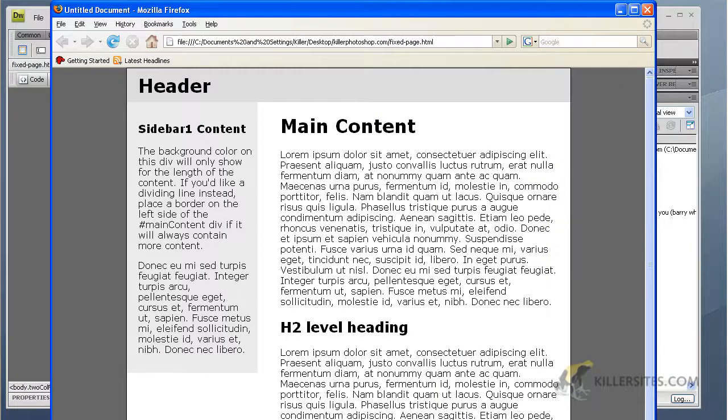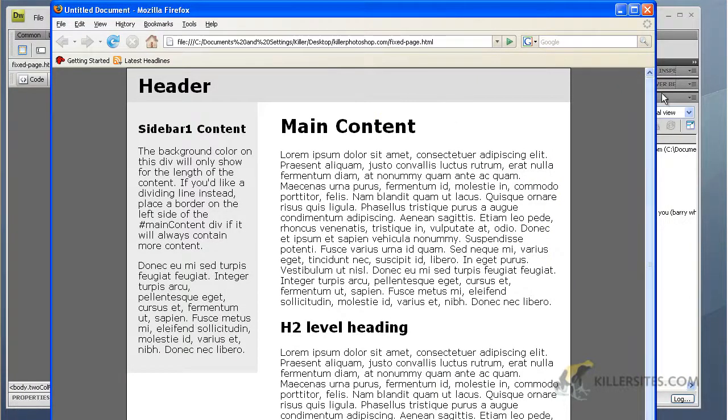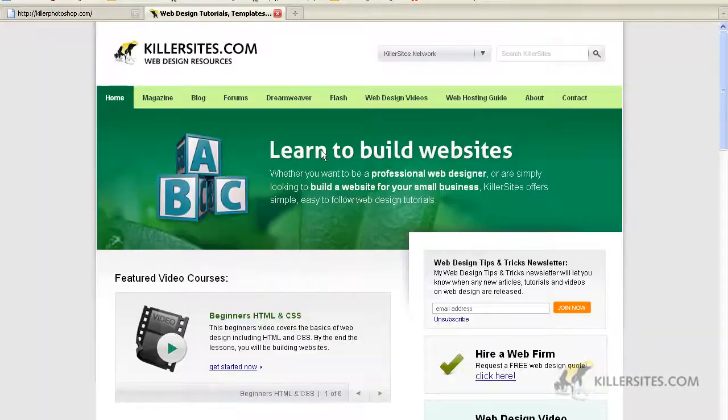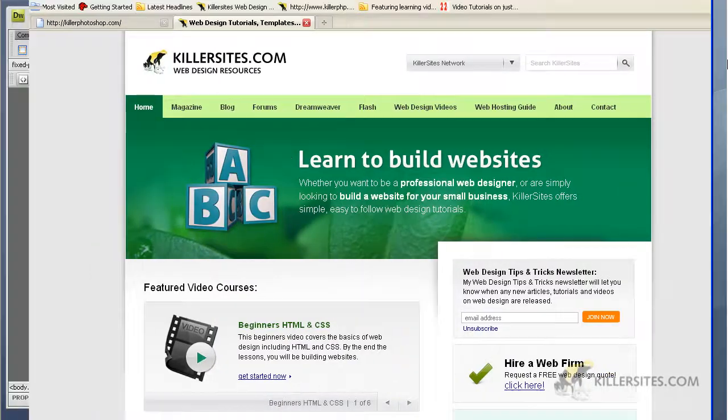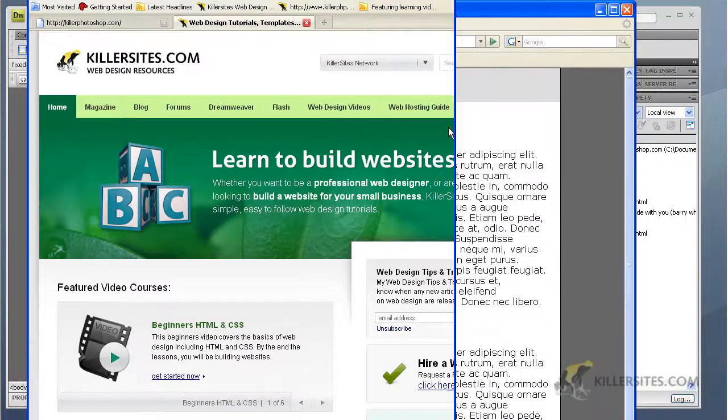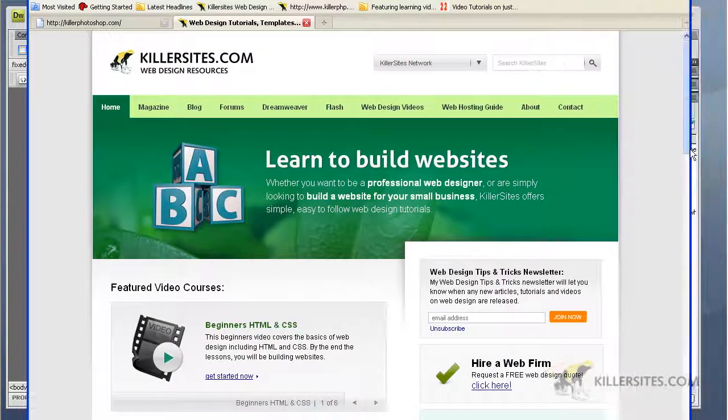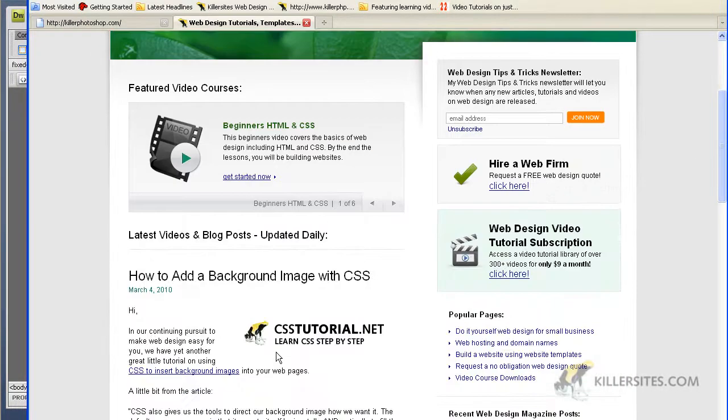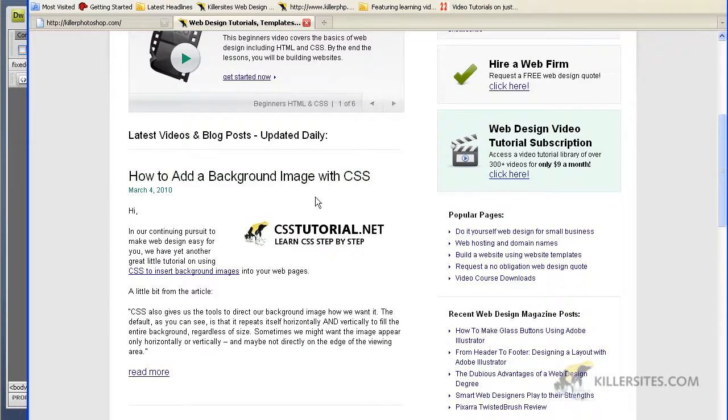I prefer fixed layout. A lot of people prefer fixed layout simply because it's easier to manage. Like if you go to killersites.com, we actually use a two column fixed layout, right? See column one, column two.